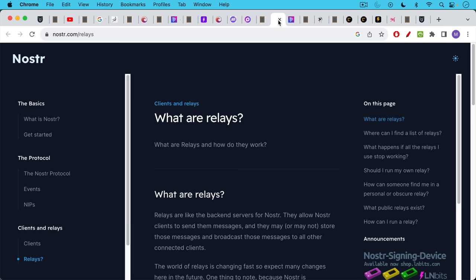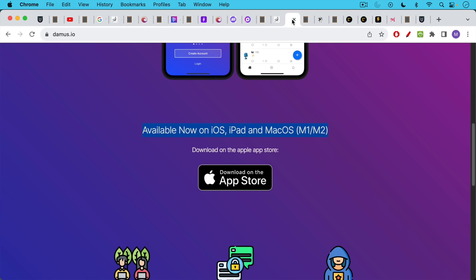I'm going to link to this article about relays on Nostr and exactly how they work. Relays are like the back-end servers for Nostr. They allow Nostr clients to send the messages and they may or may not store those messages and broadcast those messages to all other connected clients.